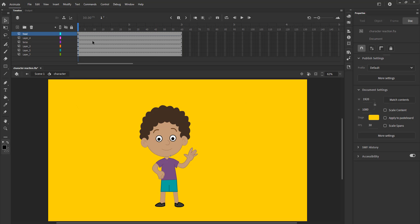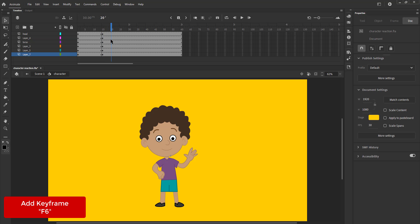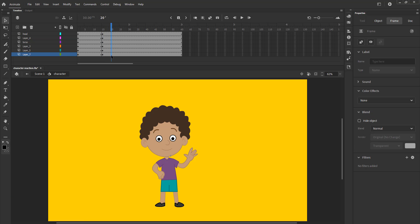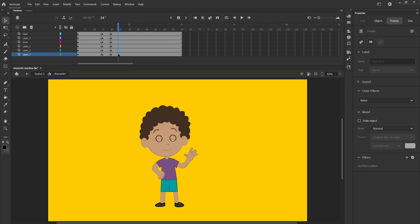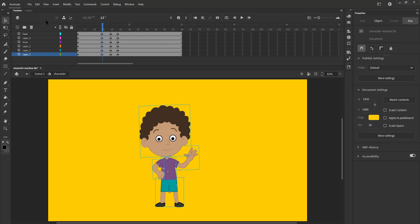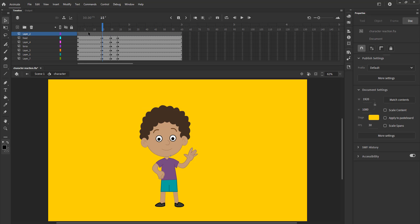We now add keyframes on all the layers on frames 15, 20 and 24 using F6. Please see the video. We add a new layer and again add keyframes as we have done earlier.